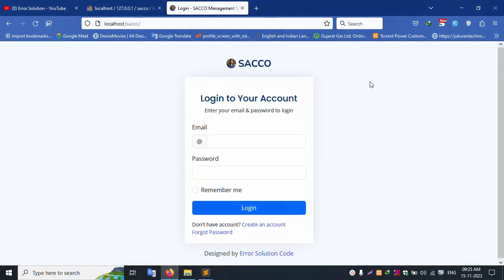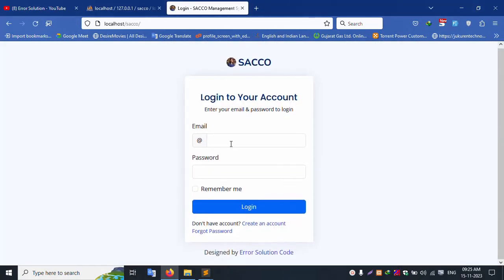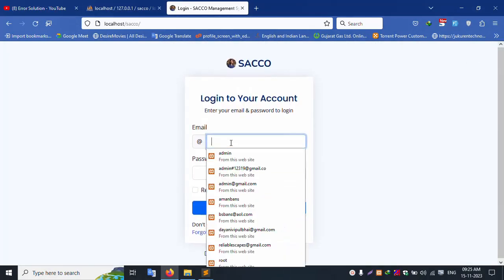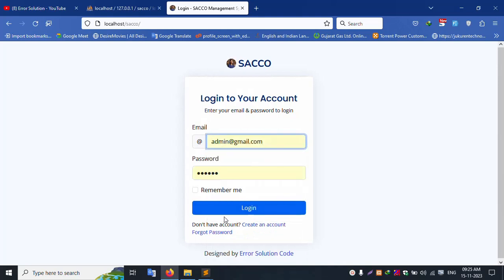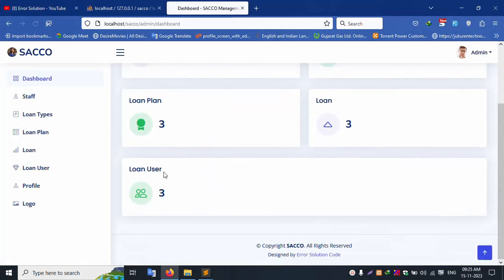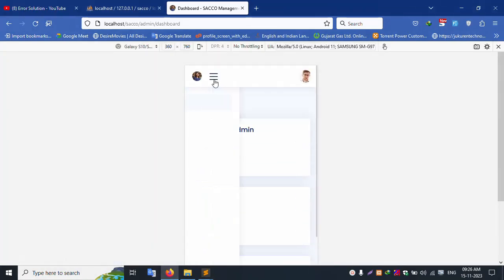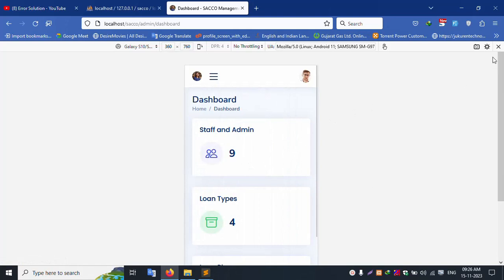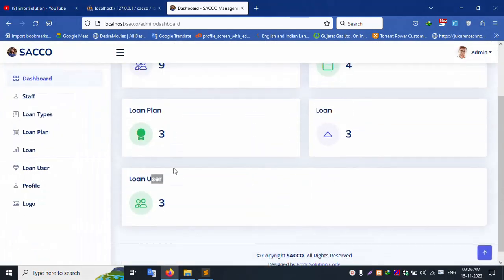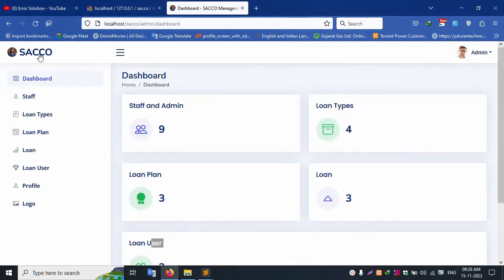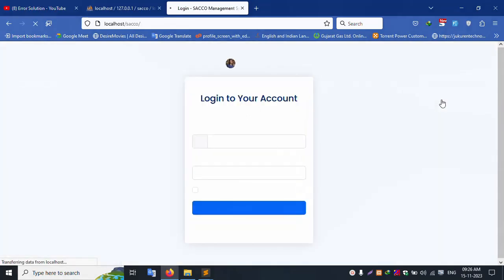The login screen is available. Different roles can log in — admin and staff have different dashboards. The admin dashboard shows loan users, loan plan, and loan data successfully. Mobile responsive design is confirmed working. Let's logout — the project is available with a created account and two pages including registration.